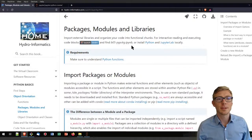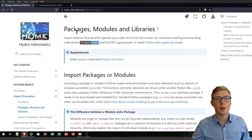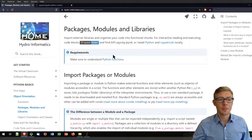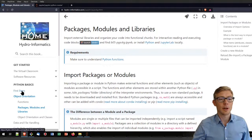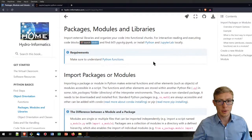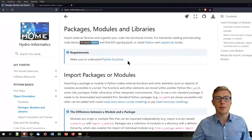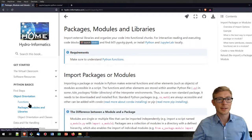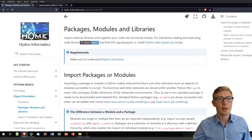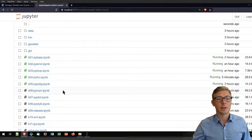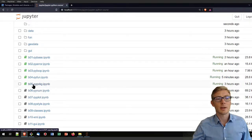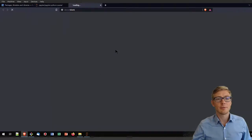Welcome to this tutorial on packages, modules and libraries in Python. I'm going to assume that you are familiar with the first steps in Python, that you know how to work in Python, and that you also have an idea of what Python functions are — that's the section on hydroinformatics.com. Whether you are working locally or in your web browser, please open the Jupyter notebook called b05py package.